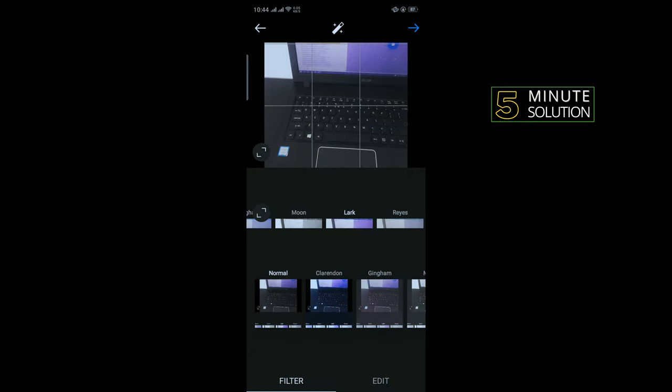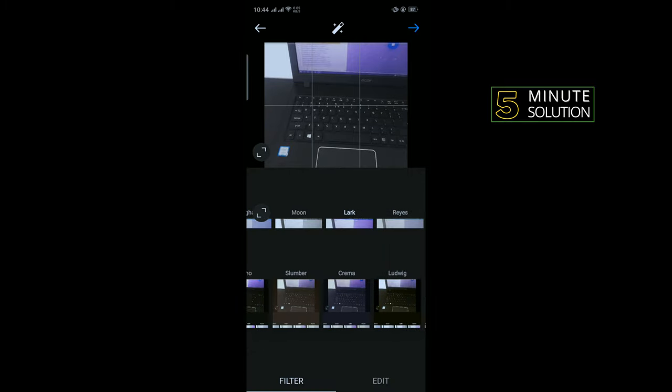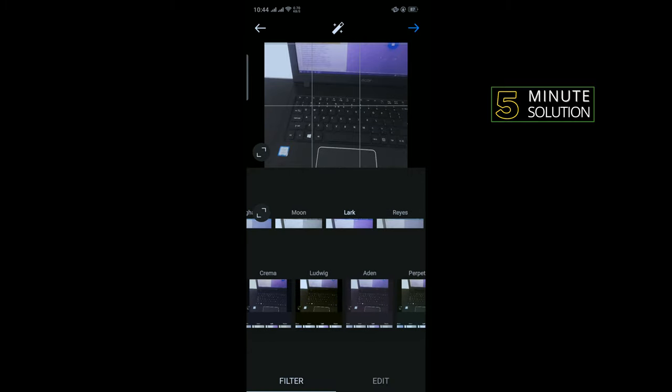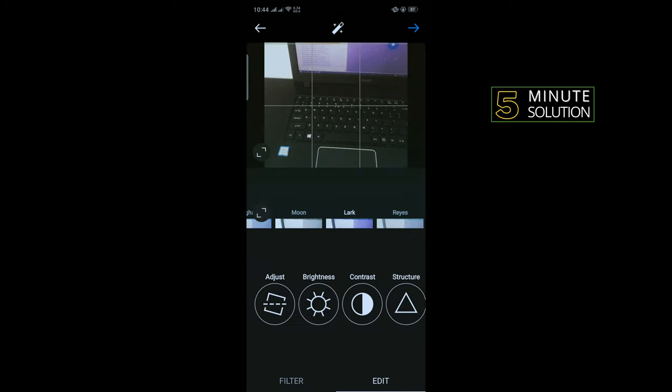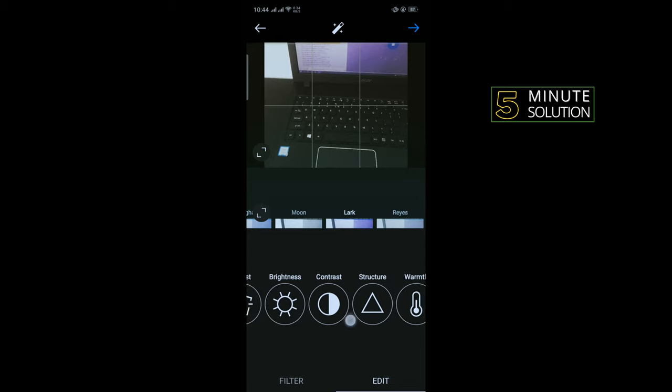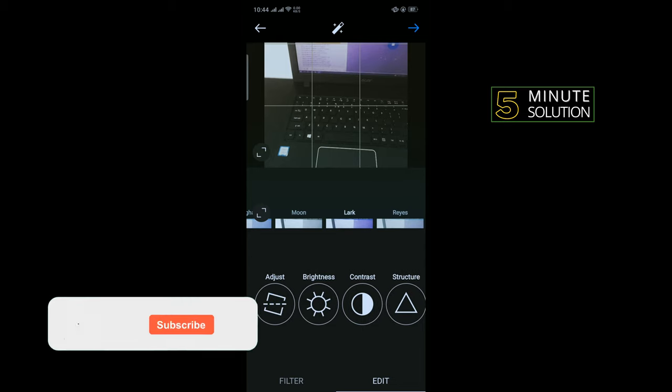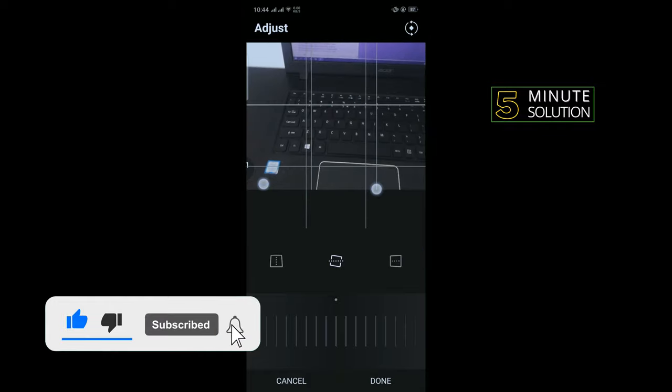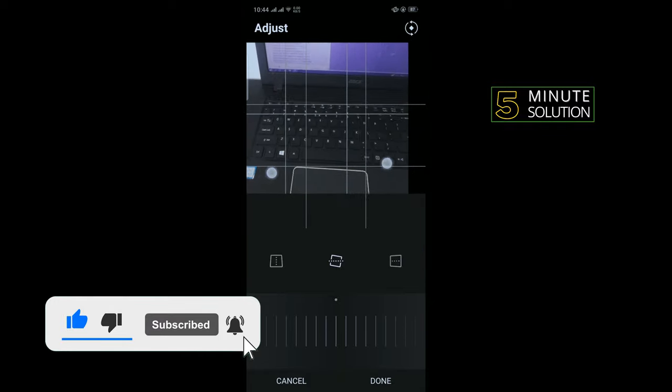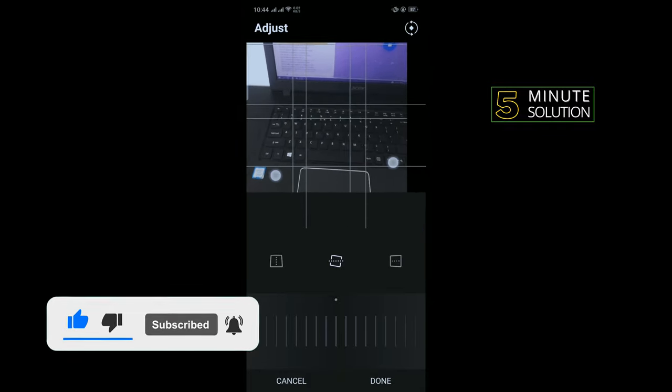Now apply your second filter and tap on edit. Go to adjust, and now you can crop your photo like this.